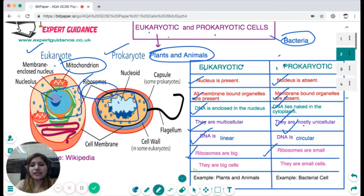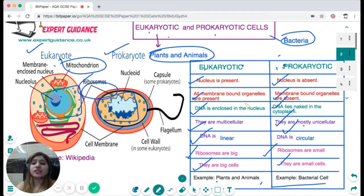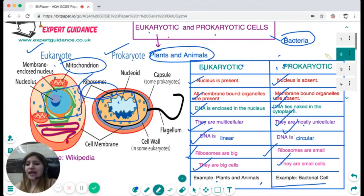Eukaryotic cells are multicellular and big, whereas prokaryotic cells are small and unicellular. Examples: plant and animal cells are eukaryotic; a bacterial cell is prokaryotic. In the exam they may ask you to list two differences or two similarities between eukaryotic and prokaryotic cells, so make sure you understand these points.